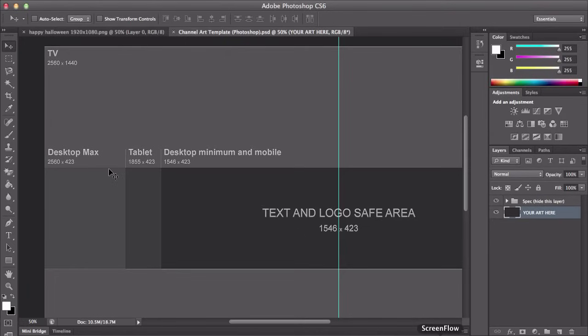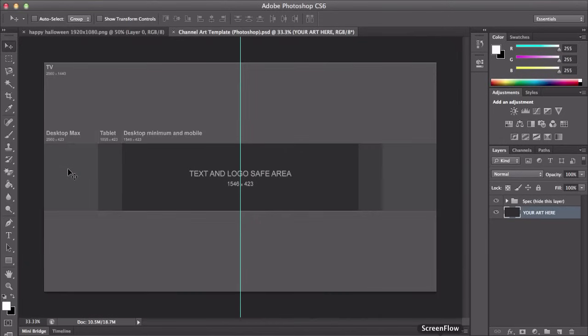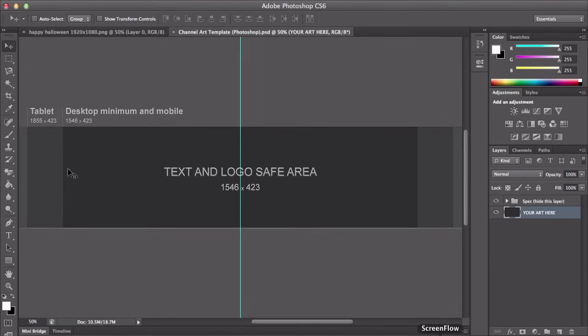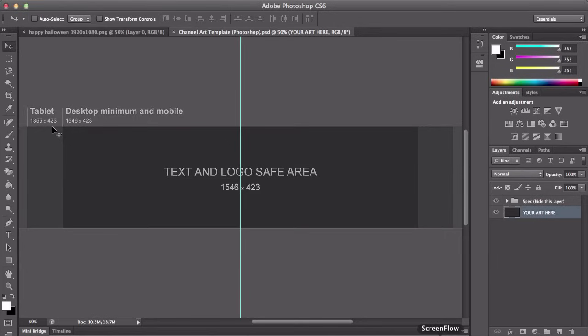So desktop max, this would be 2560 by 423. And then we have a tablet, 1855 by 1423 and desktop minimum and mobile. So if you were to watch this on just a normal desktop or on your phone or iPhone, whatever, then you're going to require 1546 by 1423.